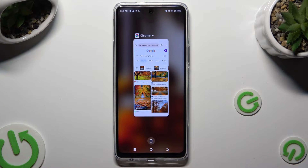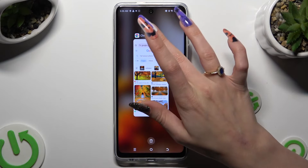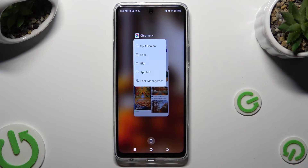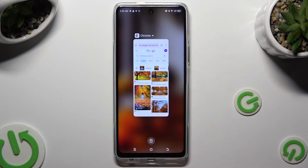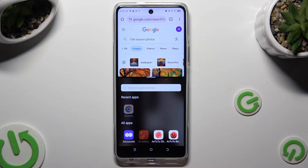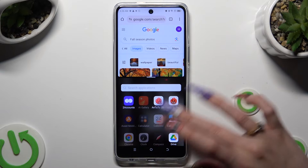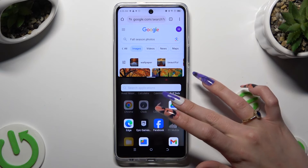Now click on the icon of your app and select split-screen. Following that, just tap on the second app.